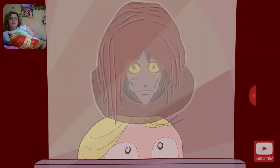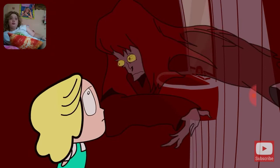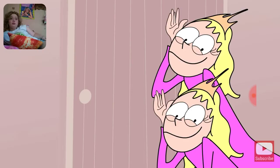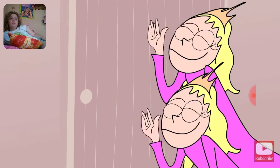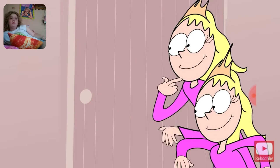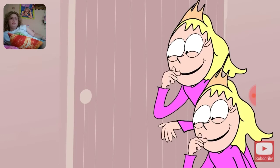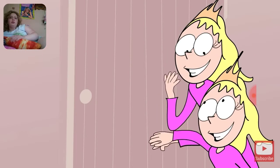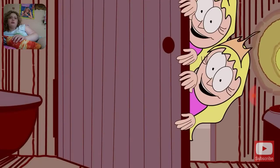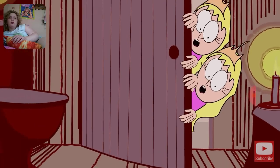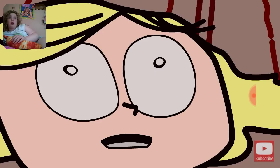Suddenly, a bloody witch appeared in the mirror. The two sisters standing outside the door heard their sister screaming and pounding on the door, but they wouldn't open it. They didn't believe in the legend of Bloody Mary — it was just a game to them. When they finally opened the door, they realized they were wrong. Their sister was dead.